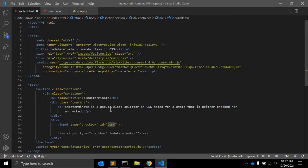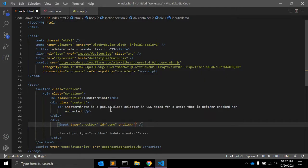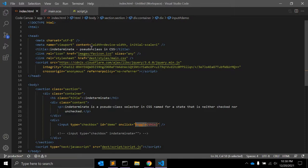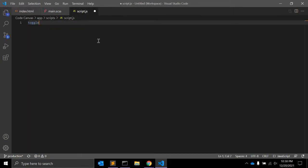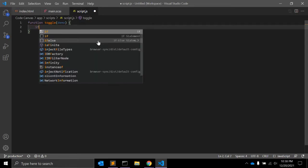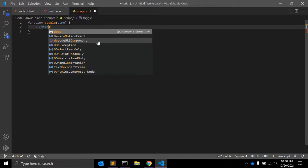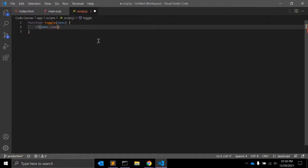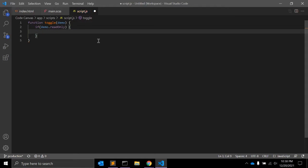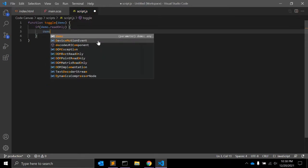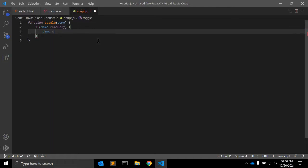In the HTML input tag, let's add an onclick event that calls a toggle function. Now let's write that function in the JavaScript file. We write: function toggle(id). Inside, we get the element — let's say the id is 'demo'. Then we check demo.readOnly, which is a property of checkbox.